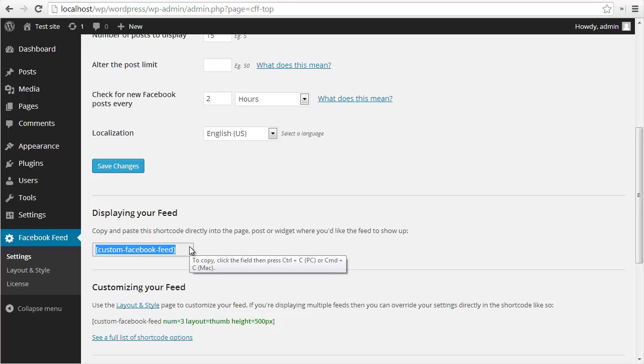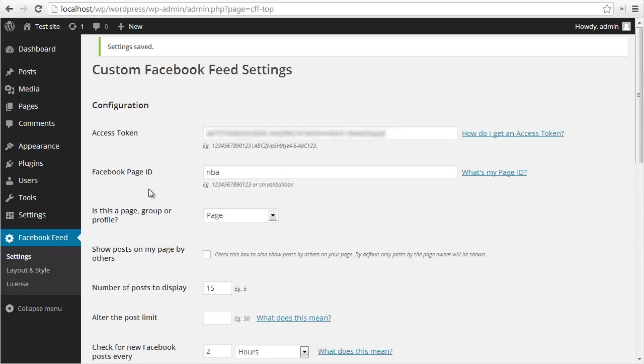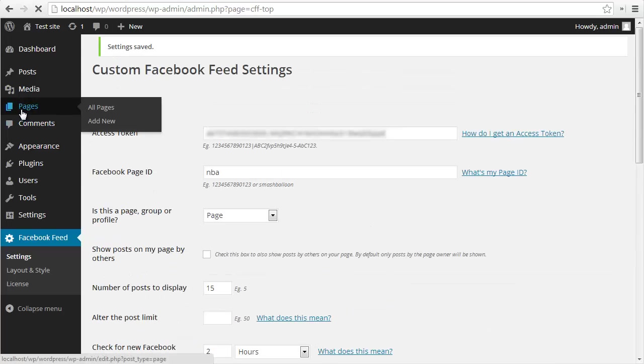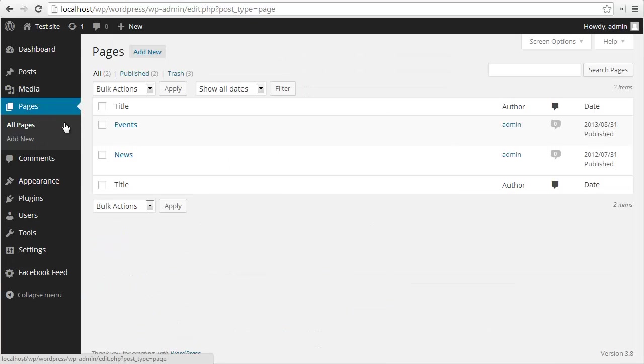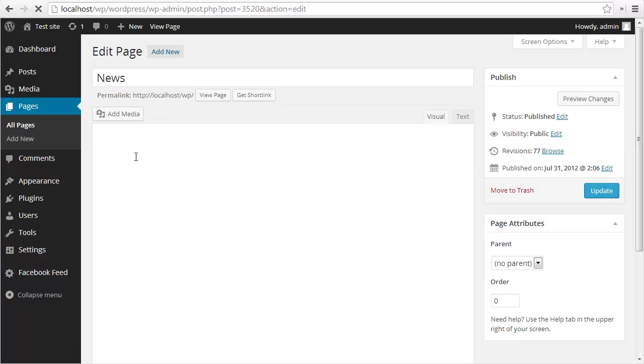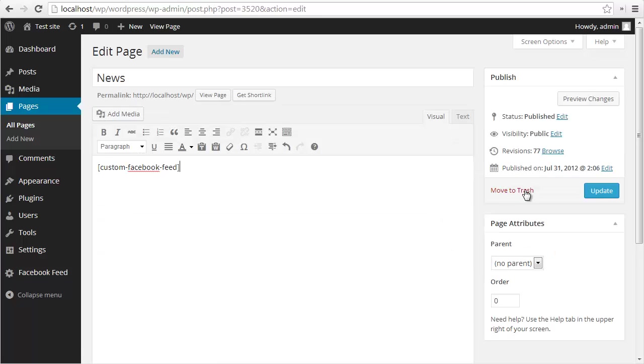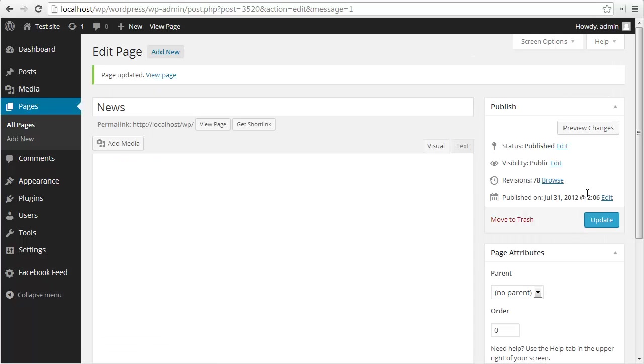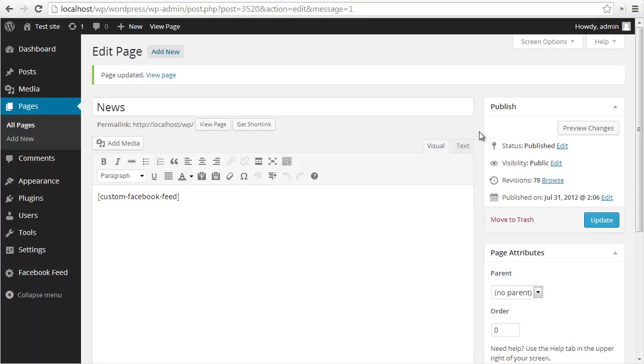Now to display my feed, I just need to grab this Custom Facebook Feed shortcode and I can put that into any page, post, or widget wherever I want the feed to show up. I'm going to go to pages, I'm going to go to a page that I've already set up and paste in my shortcode and click update.